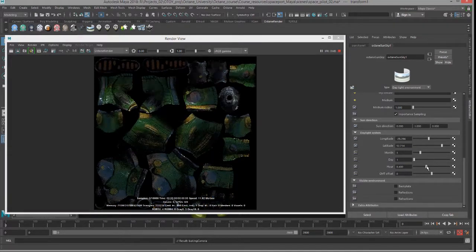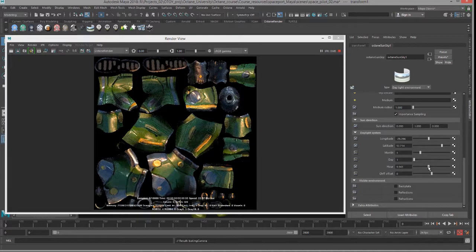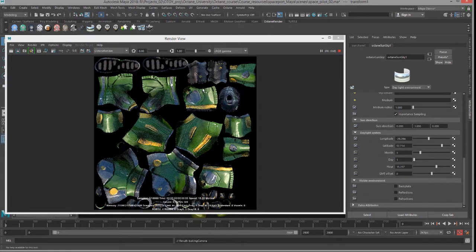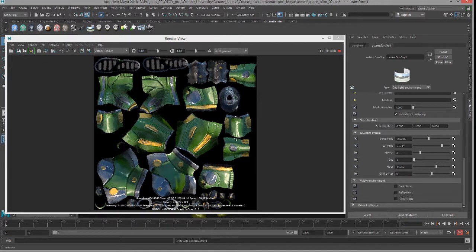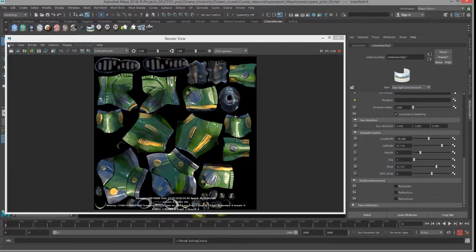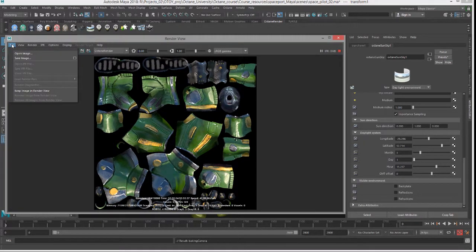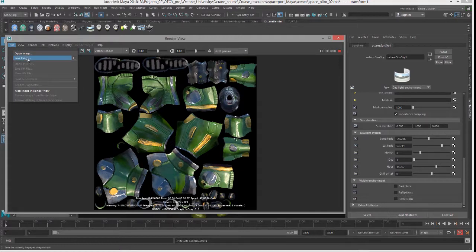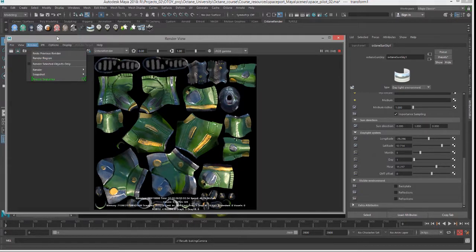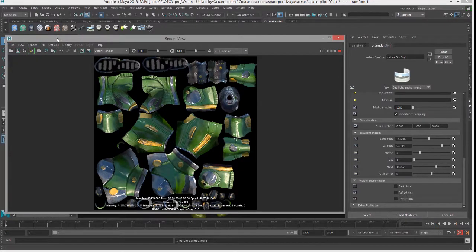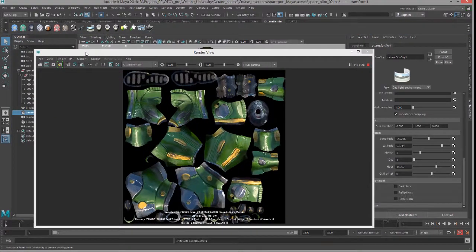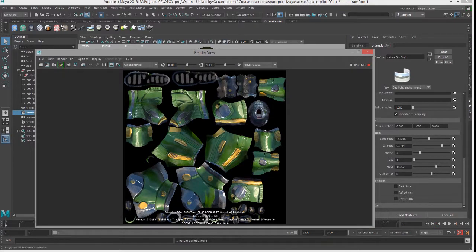So you can set this up as part of a batch render or just simply save the frame here from the render view. If you choose to save image, you also notice that render passes work just fine when rendering textures, which can also be helpful.